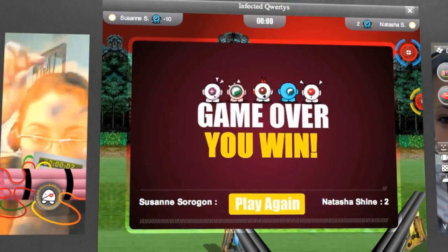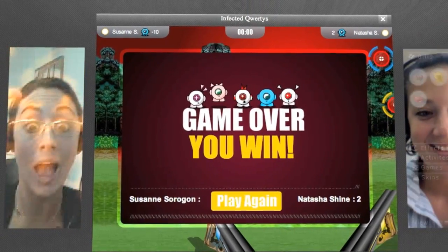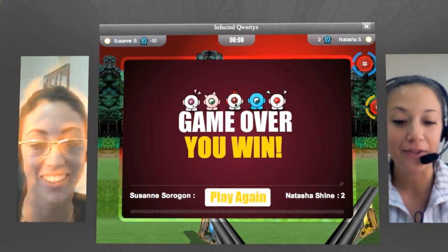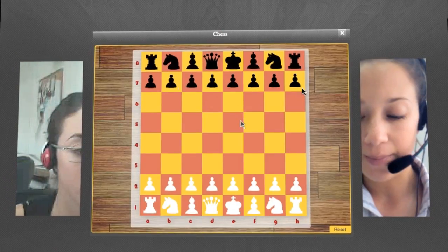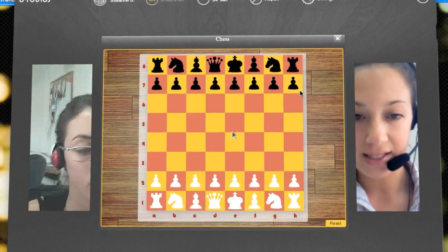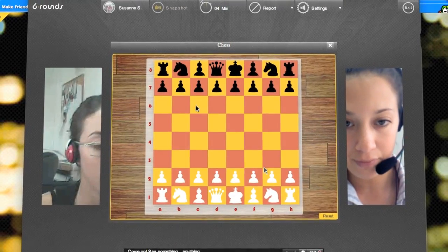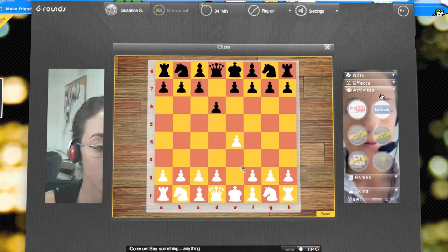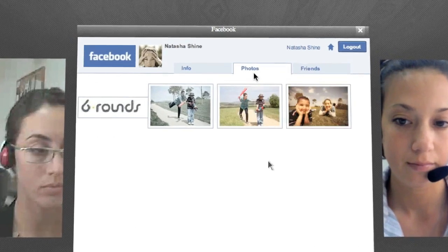In addition, developers can call for users' friends lists as well as their information and use it to create features like top scores. Developers can create very simple games like this chess game we've started, or more complex applications like this Facebook activity that shares friends and photos.